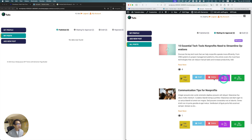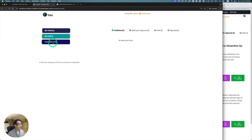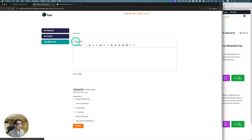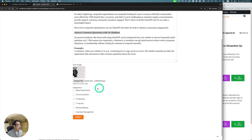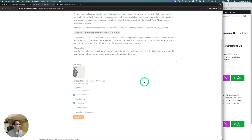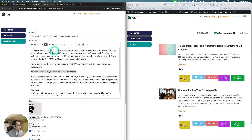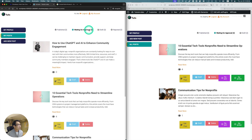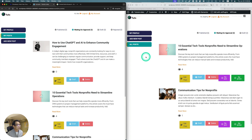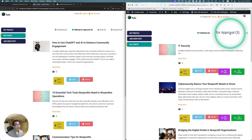I'm logged in as the author. I want to add a new post here, put some content, title, and upload an image. Pick a category — communications, IT. Hit submit. On the author side, go to my posts, and you can see it's now showing as 'waiting for approval' in this section.